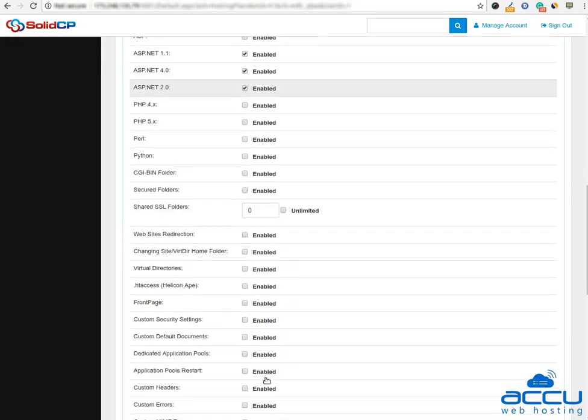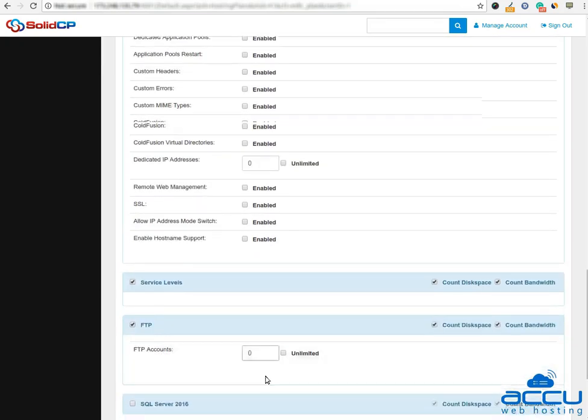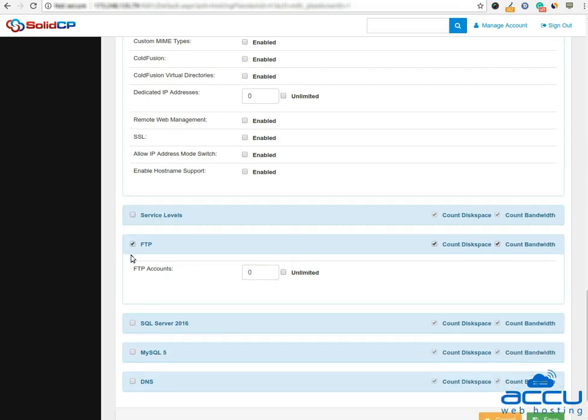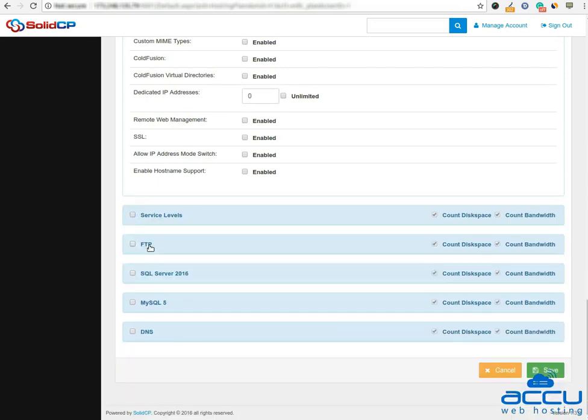If you do not wish to assign specific resources to the plan, simply keep them unchecked. Once necessary resources are allocated to the plan, click on the save button.